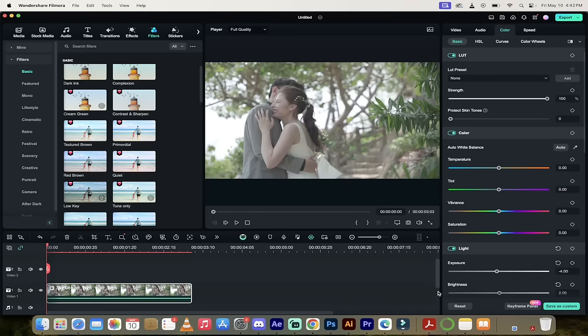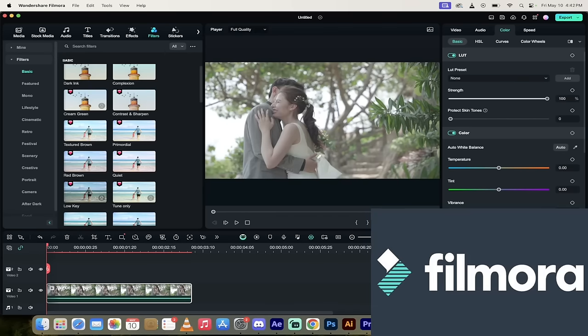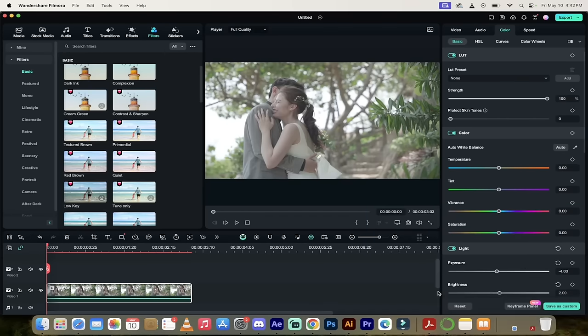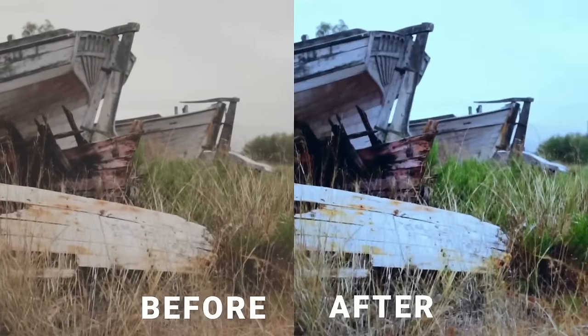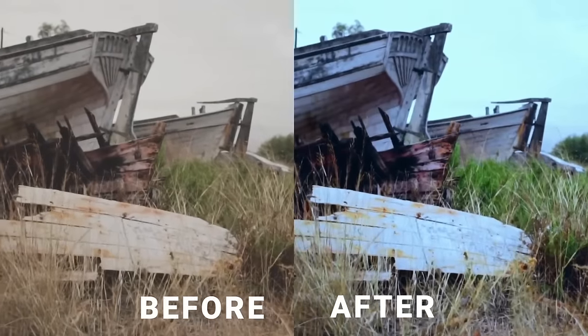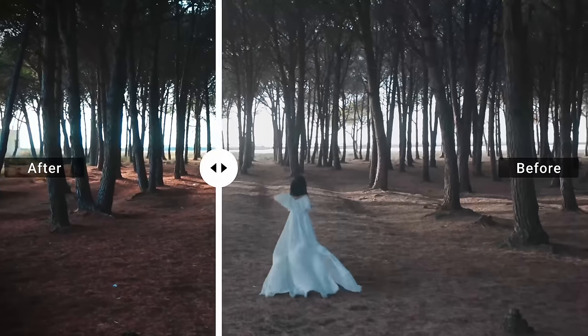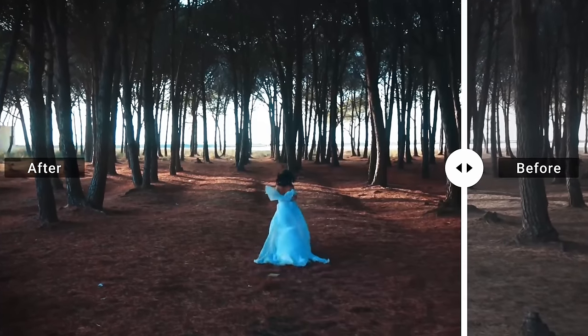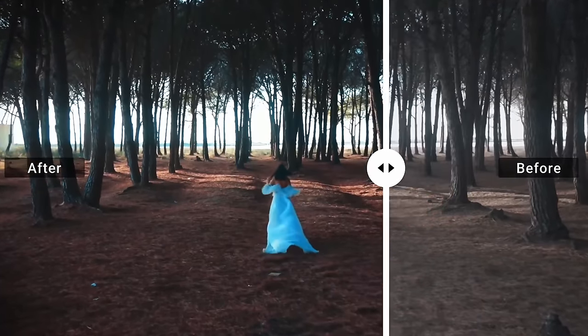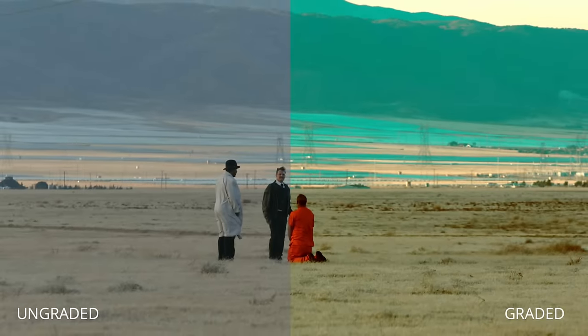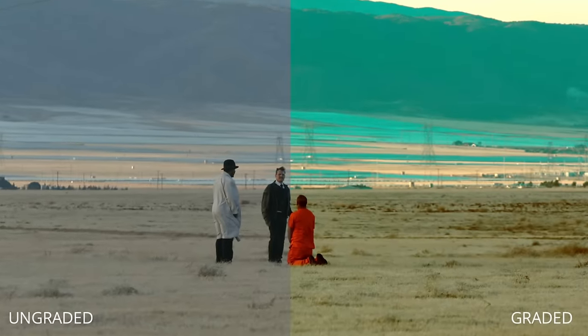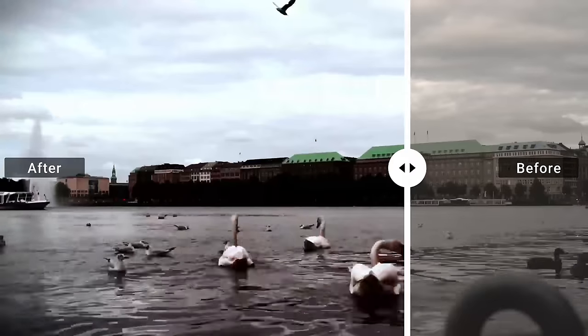Hello everybody, welcome back to another Filmora 13 tutorial. In this one I'm going to show you how to color correct and I'm going to show you multiple ways to do it. The first thing I'm going to show you is how to apply a LUT or a lookup table to get an incredible look on your footage with one click.